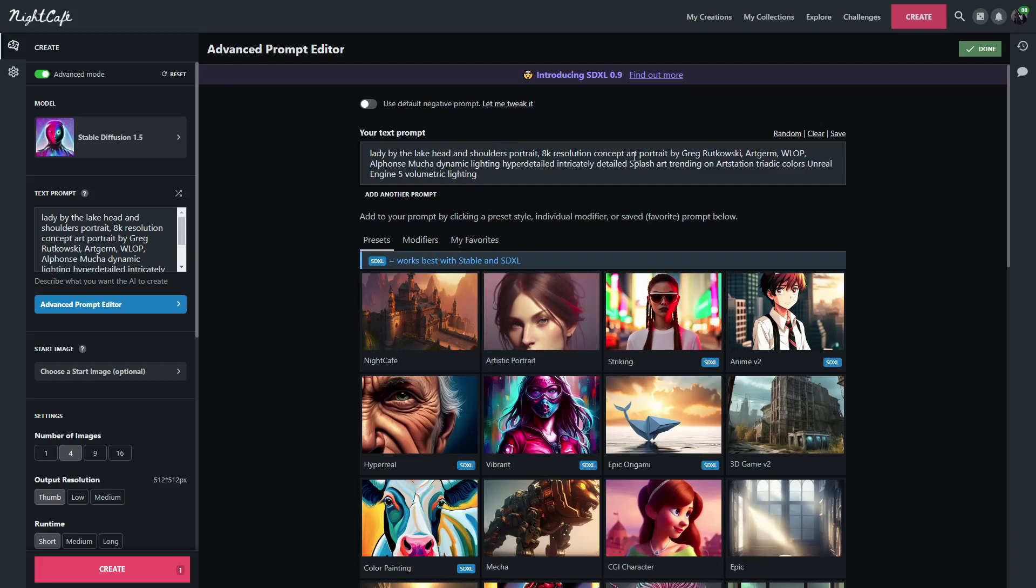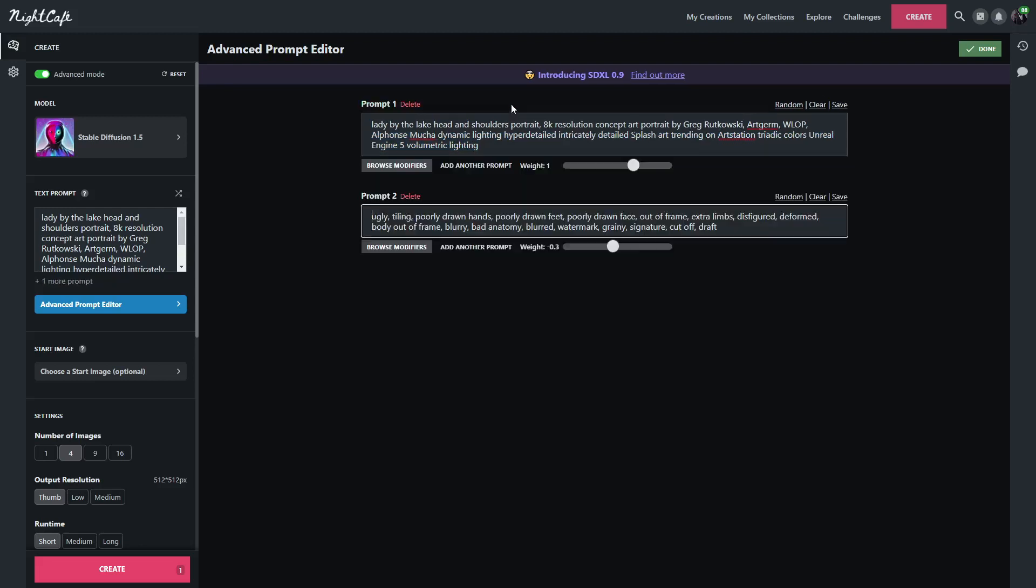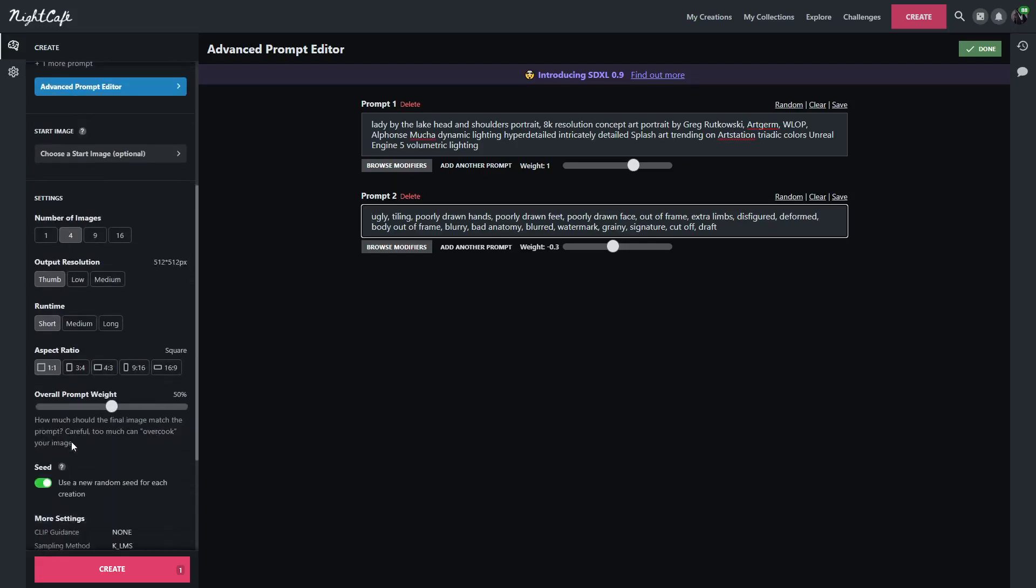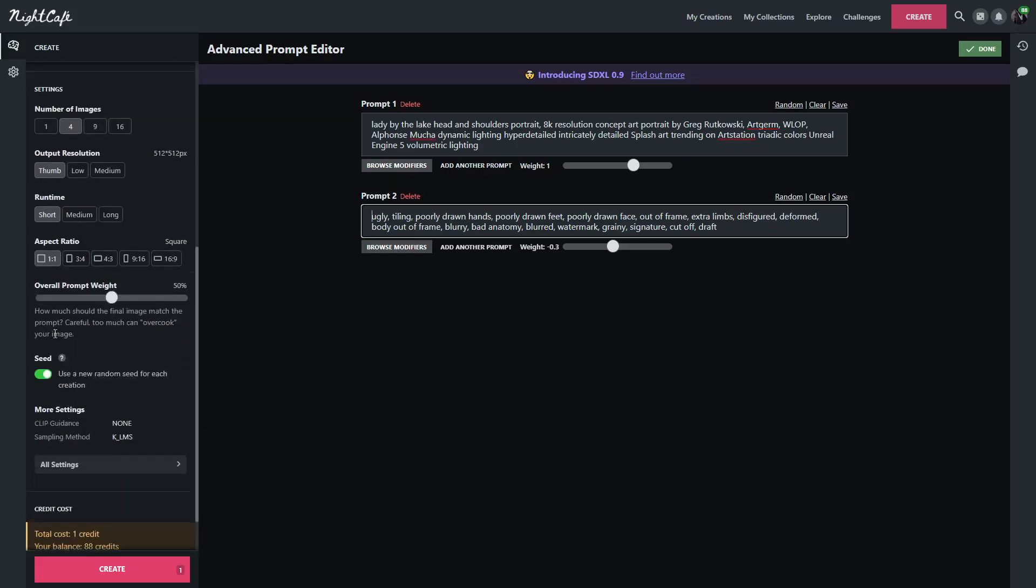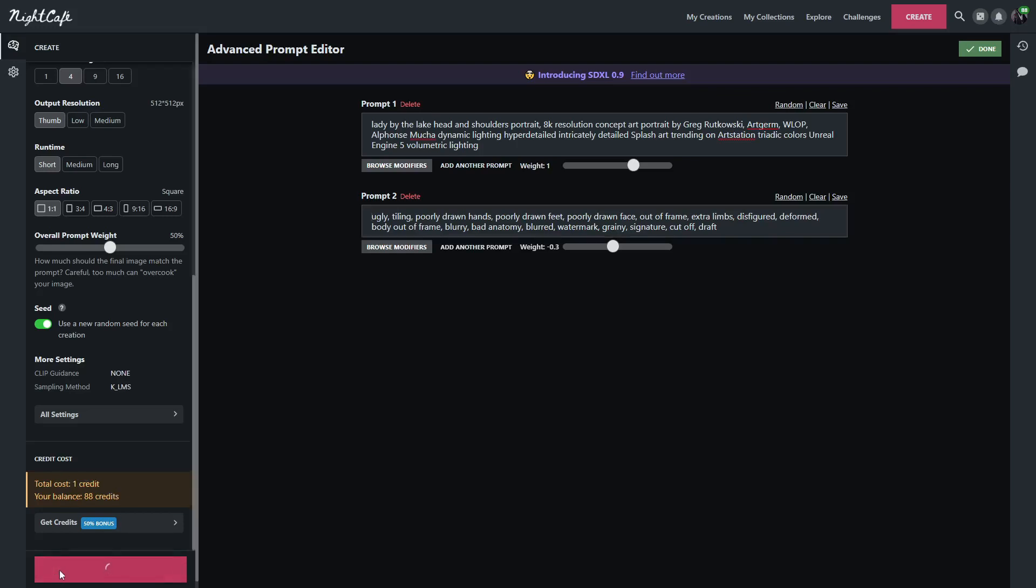It added Head and Shoulders Portrait, 8K Resolution, Concept Art Portrait by Greg Rutkowski, Artgerm, WLOP, and a bunch of other stuff. I'm not going to go through all of it, but I will add a negative prompt here. And you can click on that to see what the negative prompt is. It's just taking care of the ugliness, deformed hands and feet, stuff like that. I will be generating four images at a time.